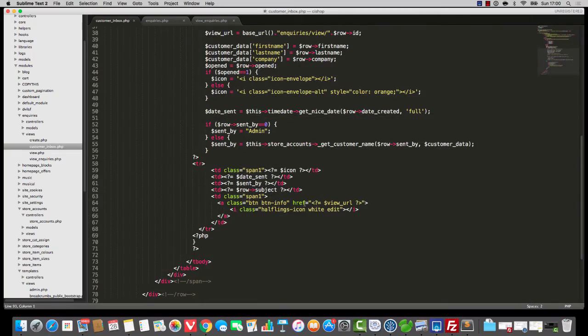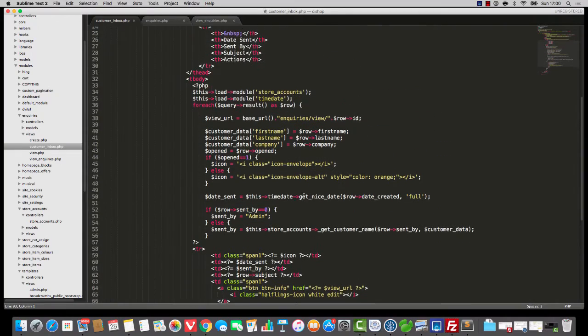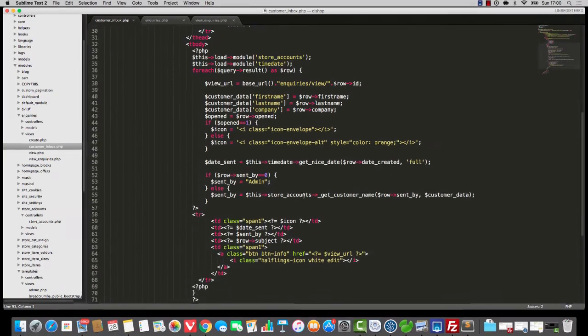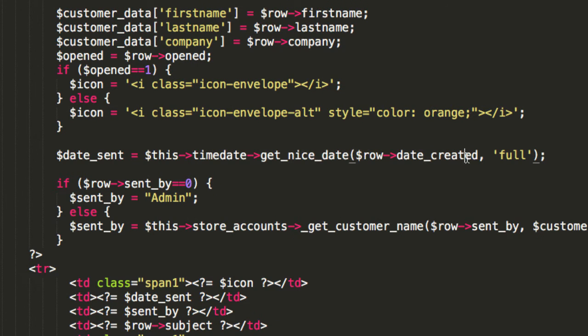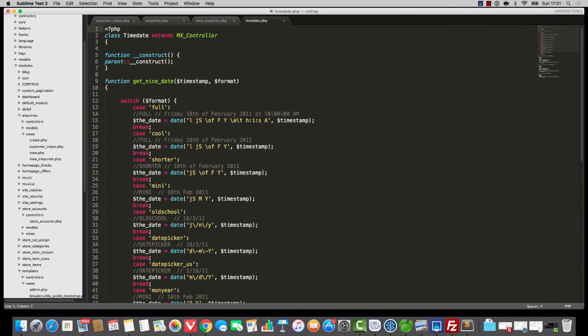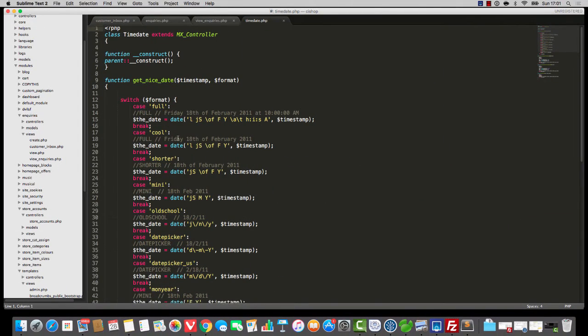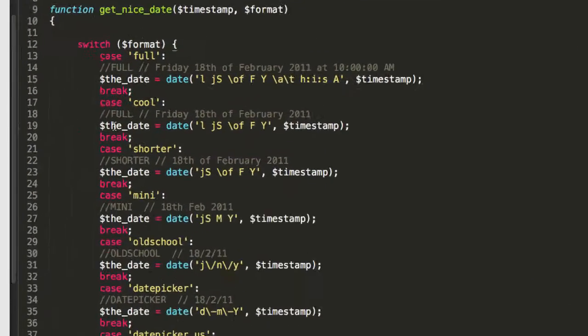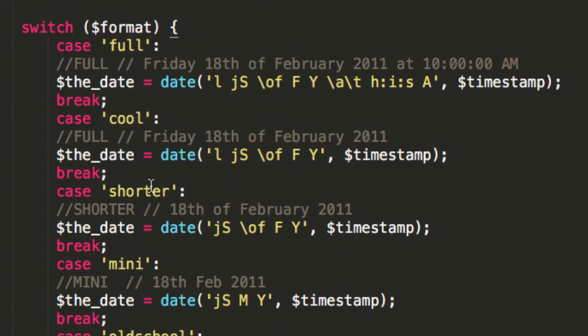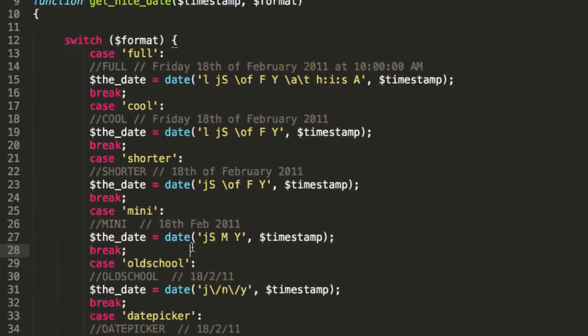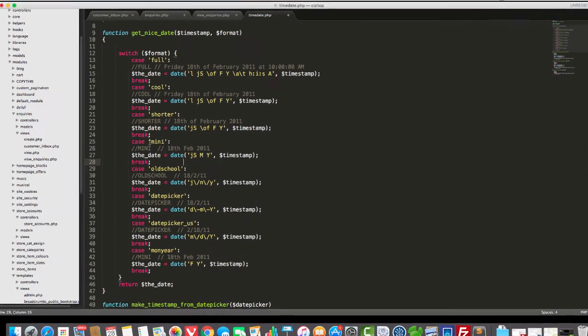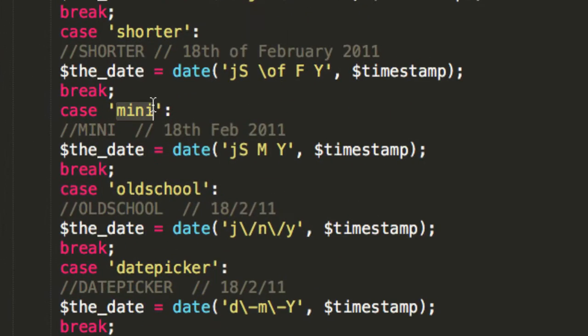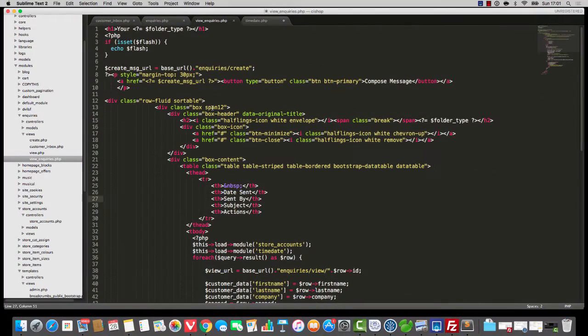So you can see that date sent is calling upon the time date module, get nice date, and the format is full. Now, if we open up time date for a little reminder, you'll see that we have a whole bunch of formats here. And as a matter of fact, I just noticed a mistake. That should say cool in the comments there. Anyway, we need something that's a bit shorter, so I'm going to go with mini.